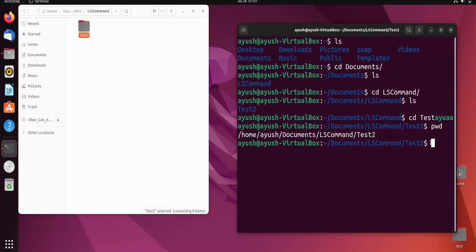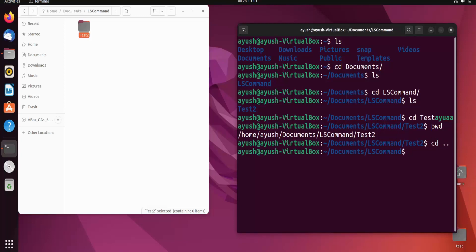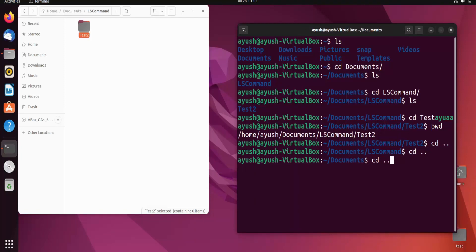Now I go back step by step using 'cd ..' three times — one directory back, another directory back, and one more — until we are back in the home directory.